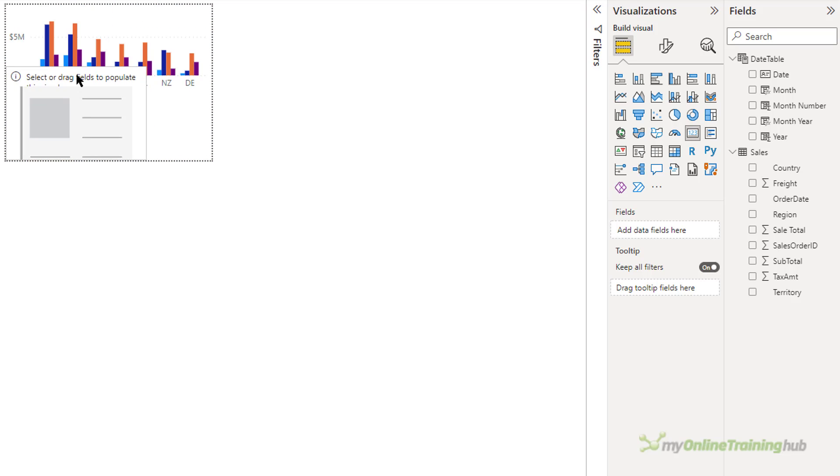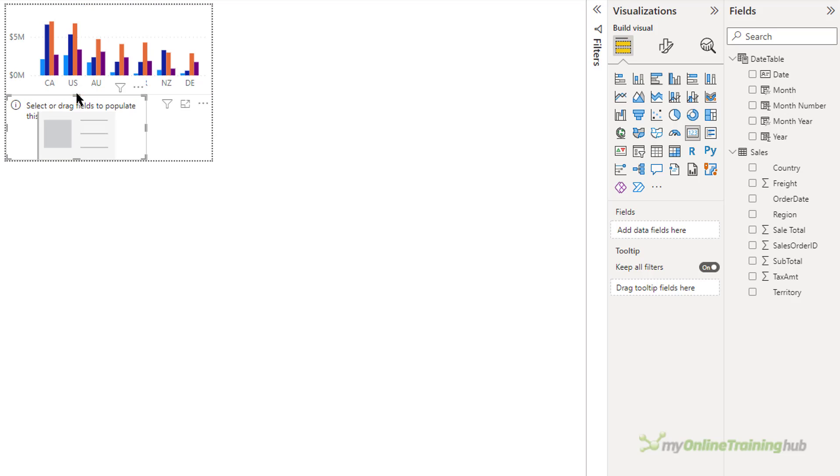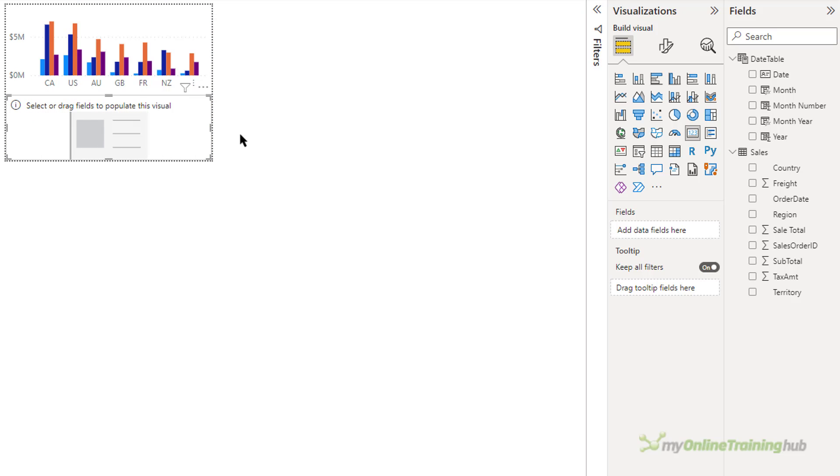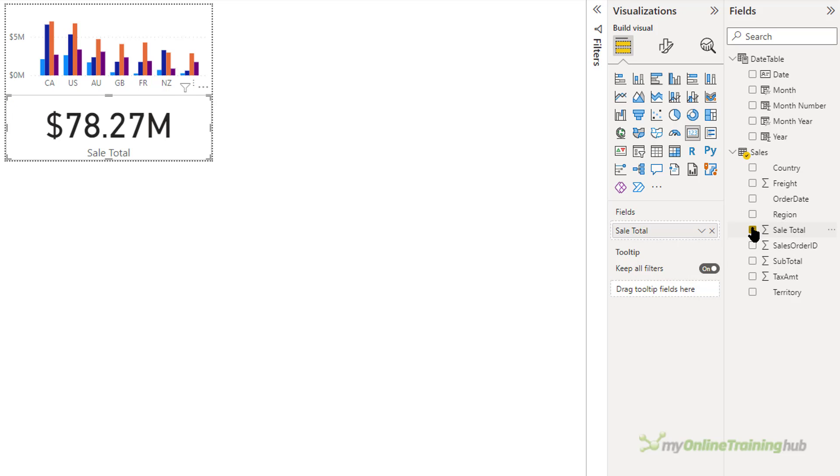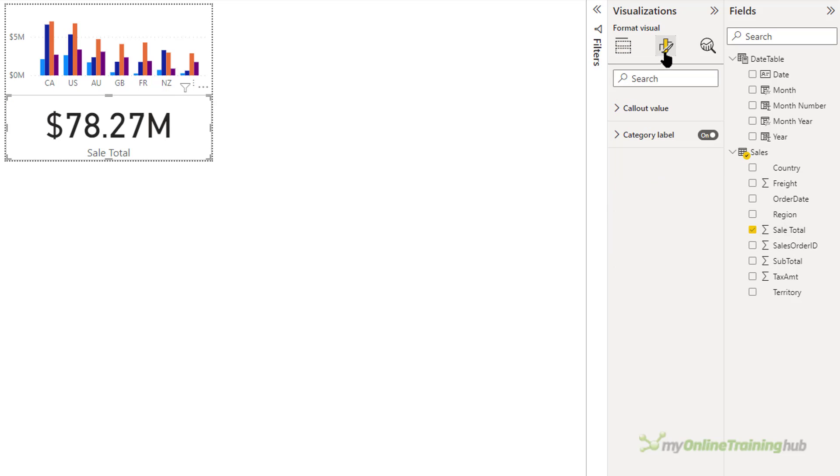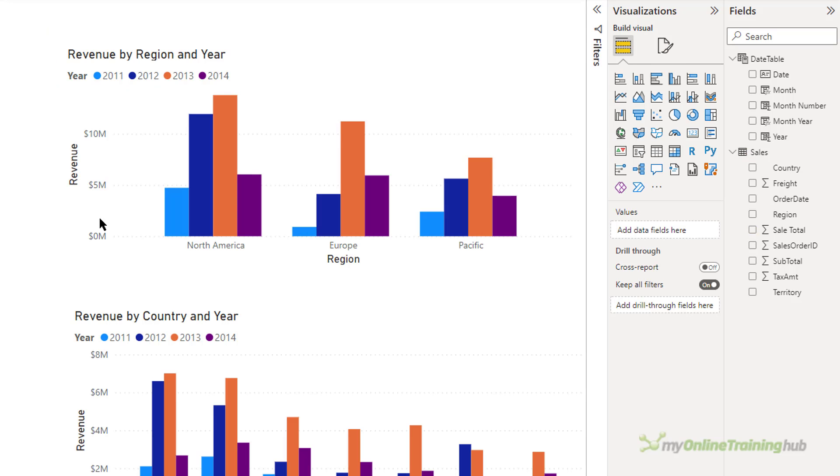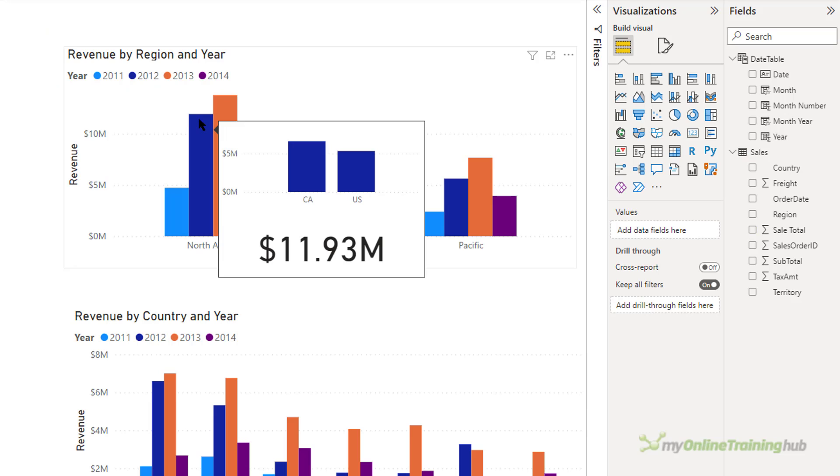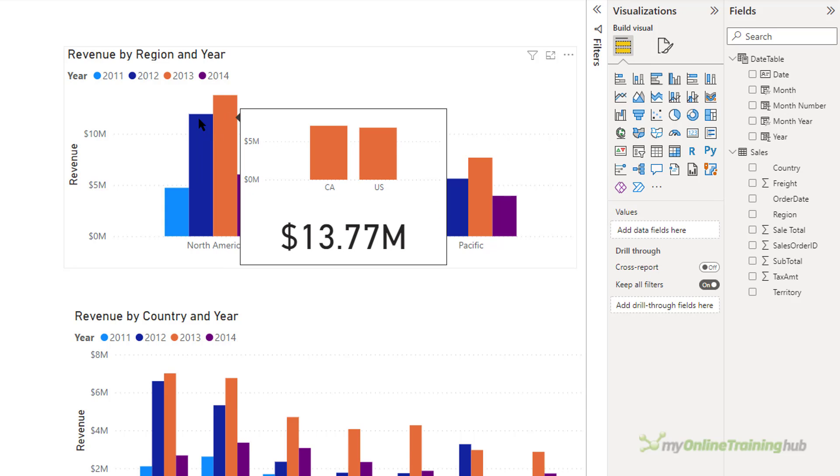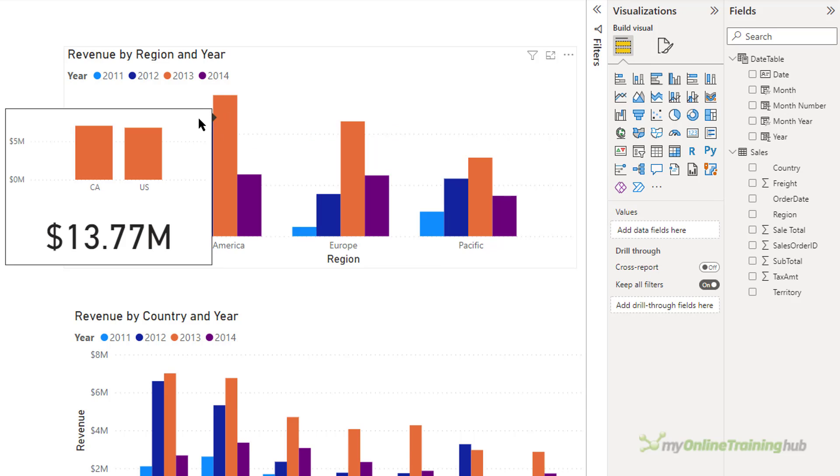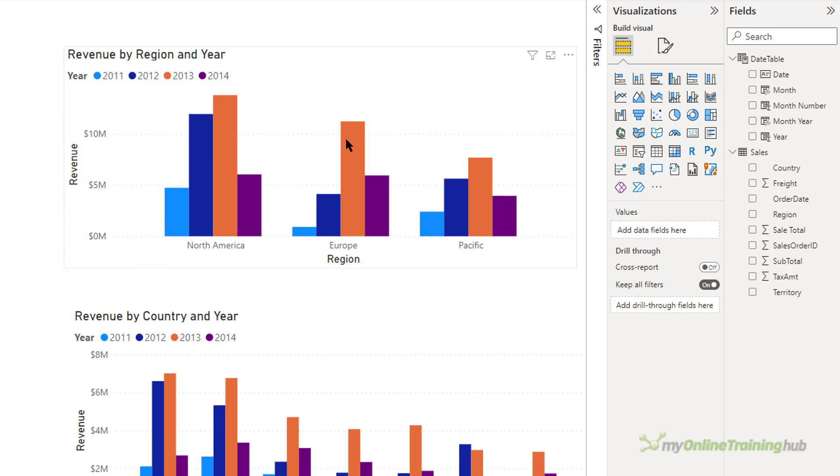And add a card. And I'll just drag this around to make it fit properly. And what I want is the sale total. And I don't want the category label, turn that off. Now I'll go back to my main page. And now my tooltip is showing me the revenue total as well as the breakdown for each of the countries in the region.